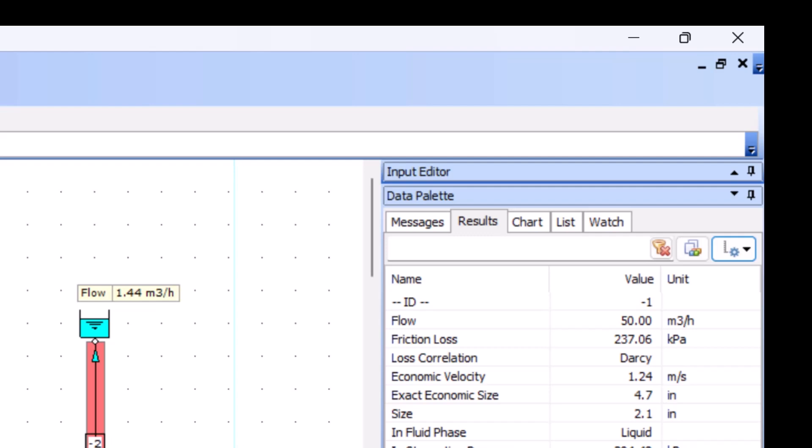Fluid flow will track the fluid phase throughout the network and detect flashing or condensing, which would lead to a change in state and phase.